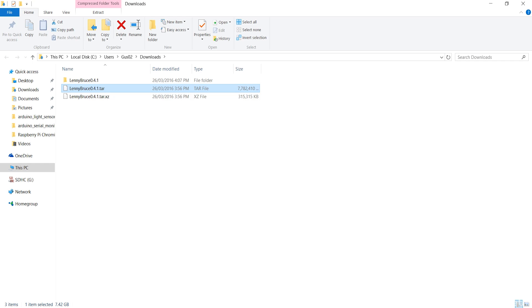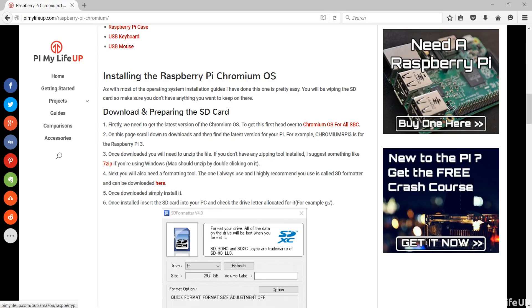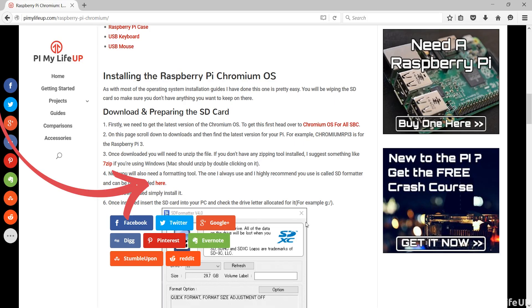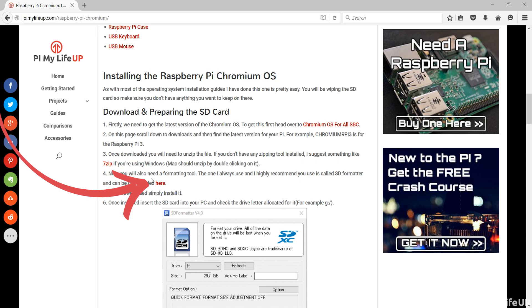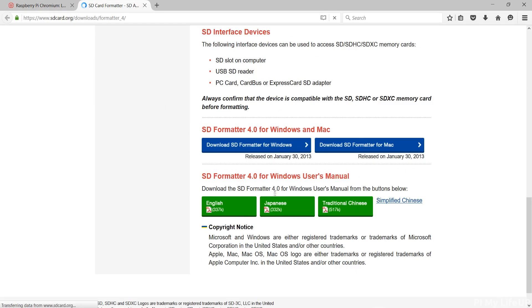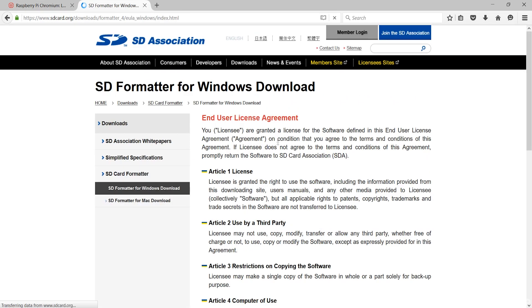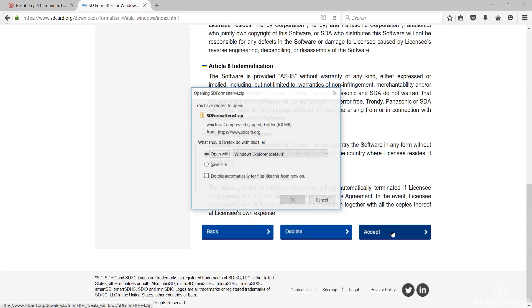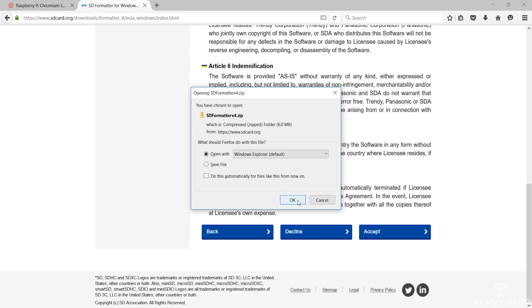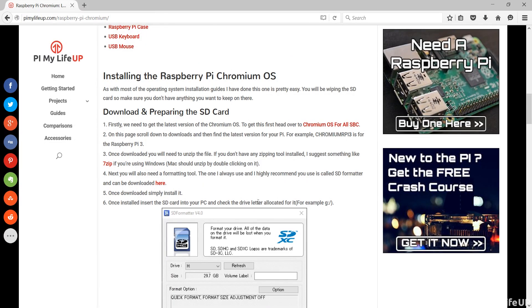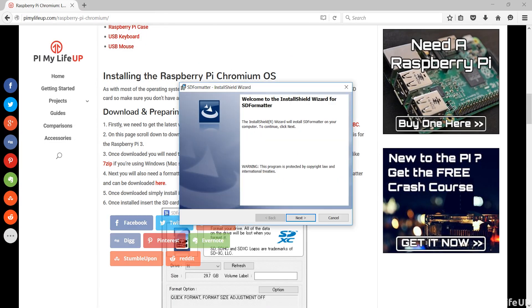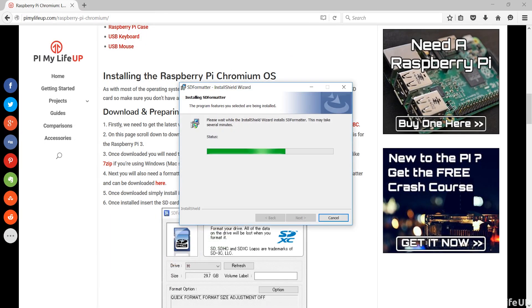Next you'll need a formatting tool. Head back to Pi My Life Up and find the link to download the SD formatter. Click on it then download the version relevant to your operating system. Once downloaded simply go through the installation process.